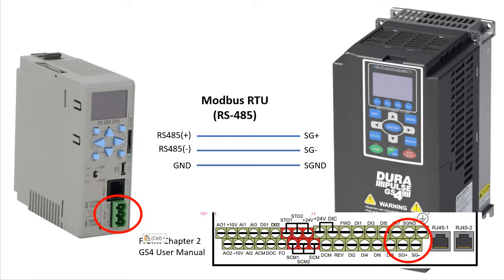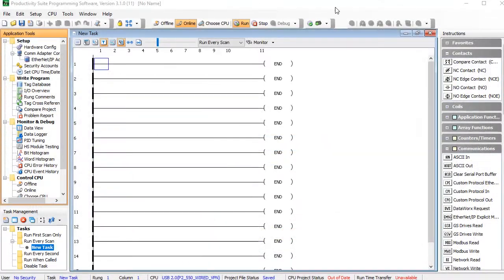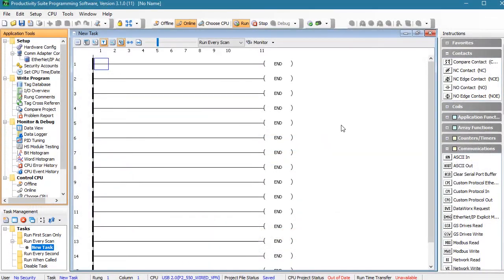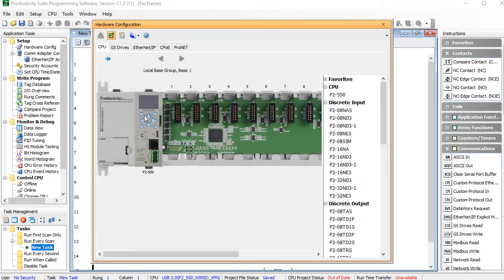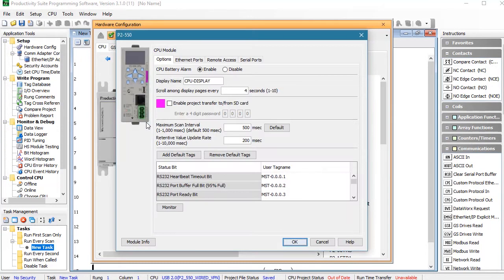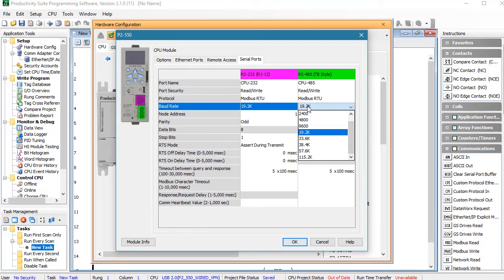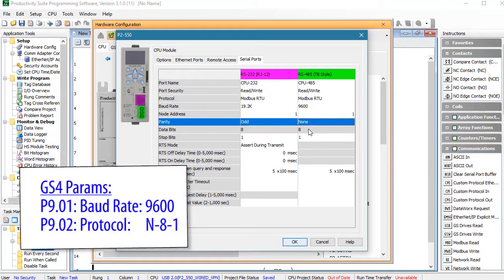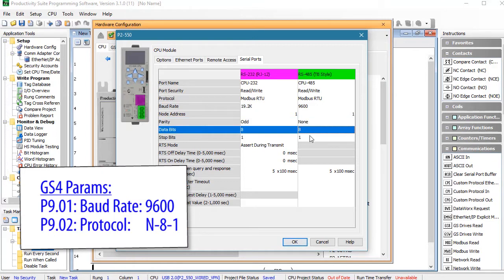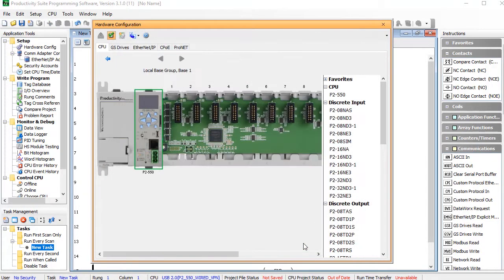I've already configured the drive for Modbus RTU using this video, so all we have to do is configure the Productivity Series controller. I've already connected to the Productivity PLC, so I'll open the hardware configuration, click on My PLC and double click on the CPU. On the serial port tab, we need to make sure that the RS485 port protocol matches our RS485 network. The GS drive's defaults are this, so I'll set the CPU to match that for this demo. The rest of this is fine, so I'll hit OK.